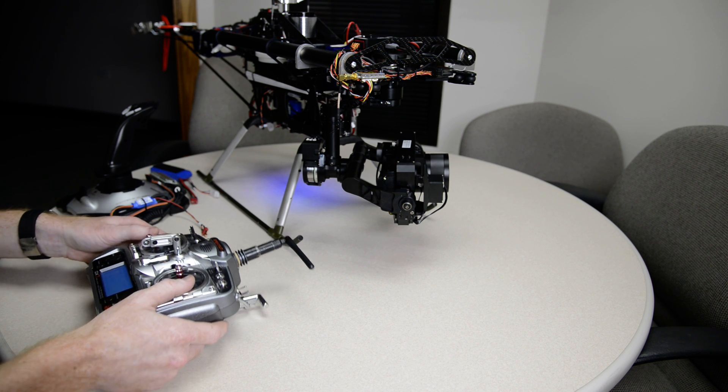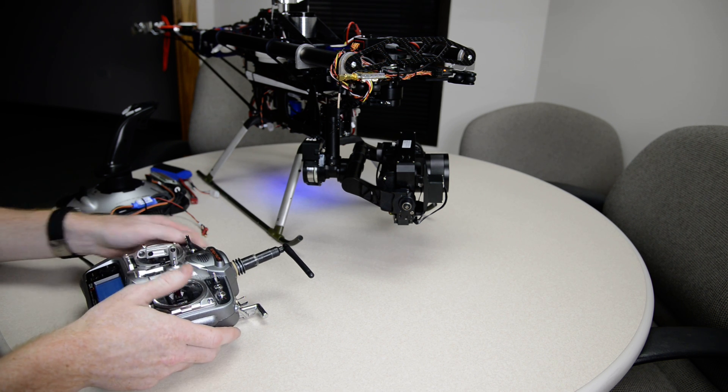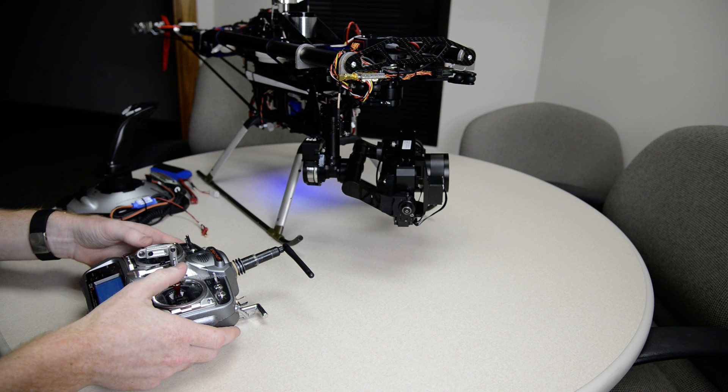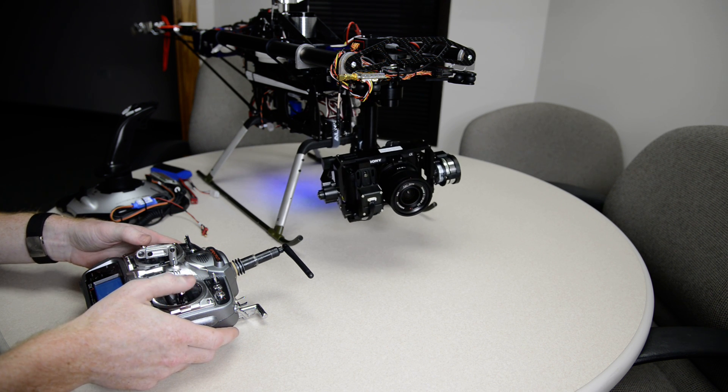Alright, for another fun teaser, gimbal controls.